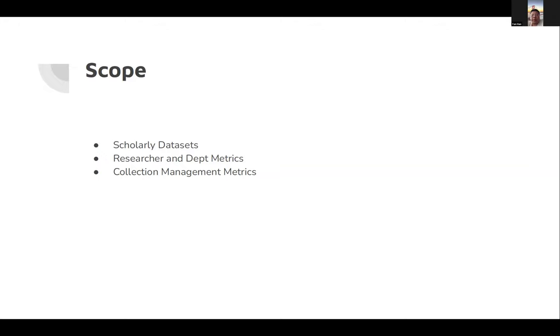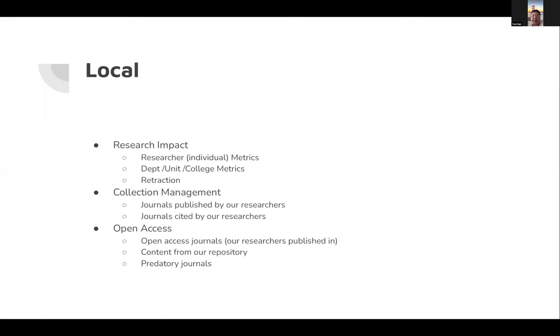Of course, the related topic will be collection management metrics on measuring how people are using and citing articles and journal usage at our university.